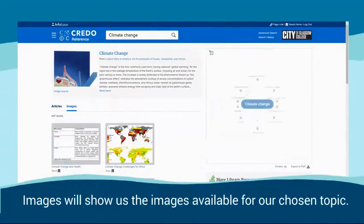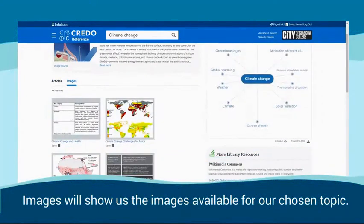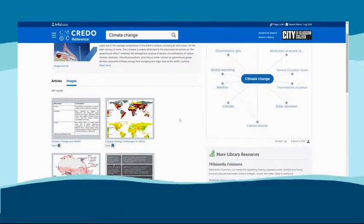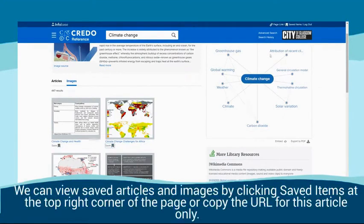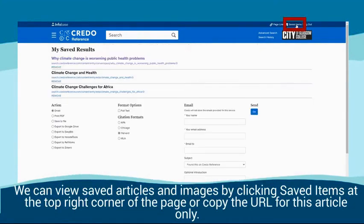Images will show us the images available for our chosen topic. We can view saved articles and images by clicking saved items at the top right corner of the page, or copy the URL for this article only.